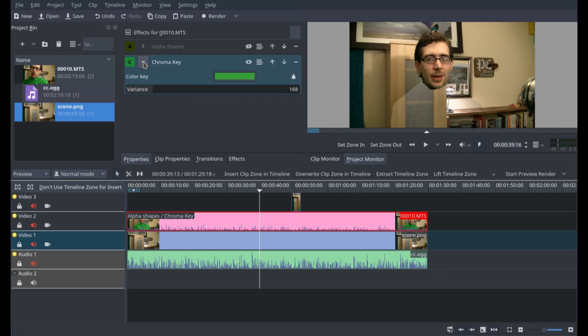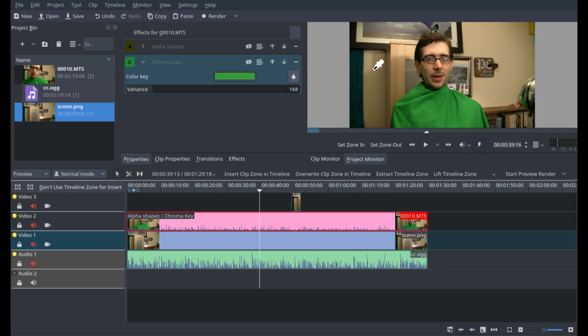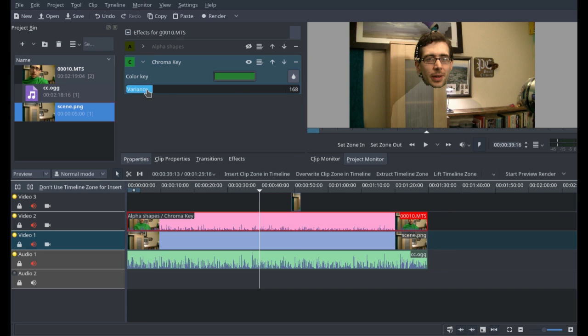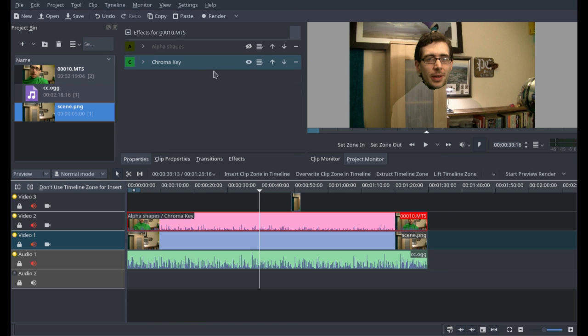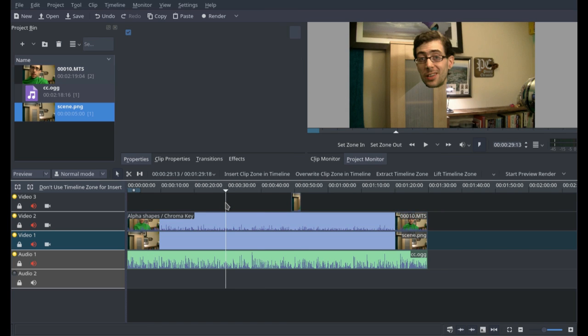So if I combine the two effects, and also when it comes to chroma key, I should show you how to use it, you very simply just select the color and then you adjust the variance. Now, this can involve a significant amount of trial and error as well. And sometimes you can even use multiple chroma key effects if you've got two colors that you really want to both make transparent. And then you can just apply both effects like so. And there you go, you have what is effectively the headless horseman effect, as seen at the beginning of the video.